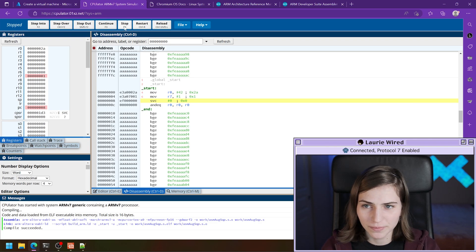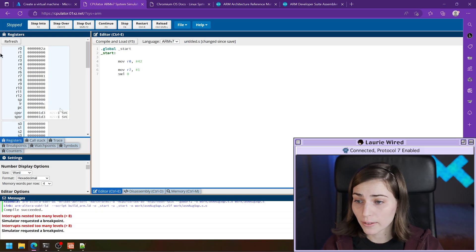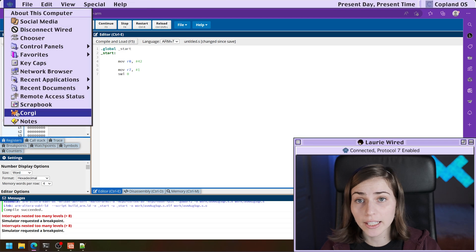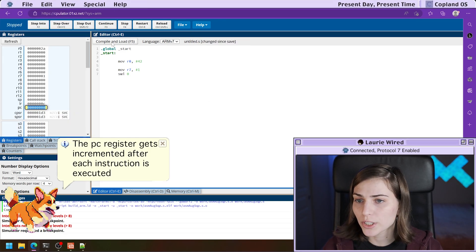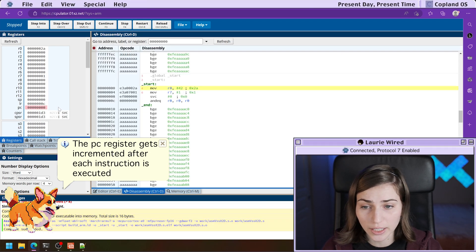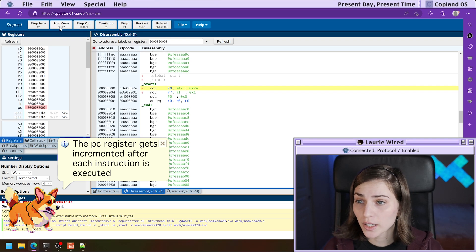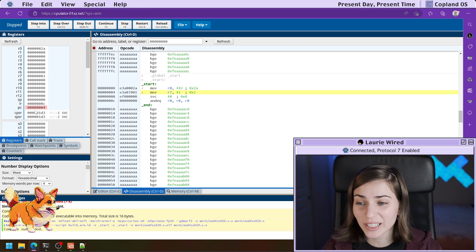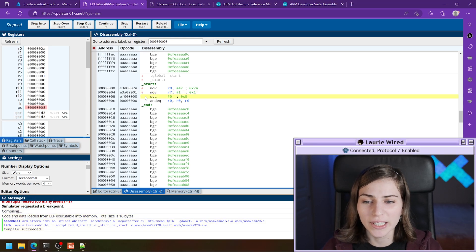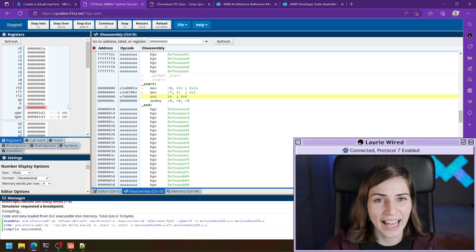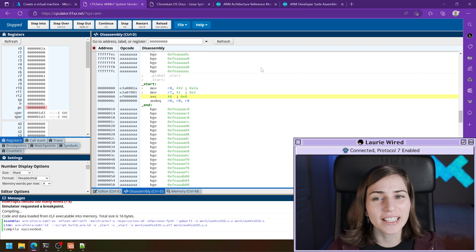Looking at the left-hand side of CPUlater, we can also see the program counter getting increased for every single instruction. When we first start, it's set to zero — that's the first point of the program. Each time we step over an instruction, the PC increases by four, pointing to the next instruction. That's how the processor keeps track of the next instruction to execute inside our program.